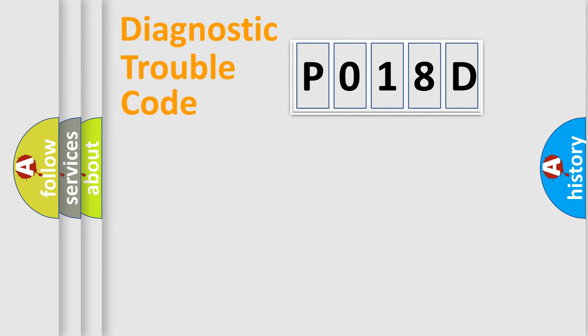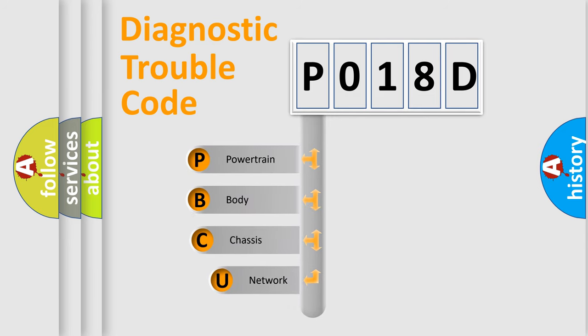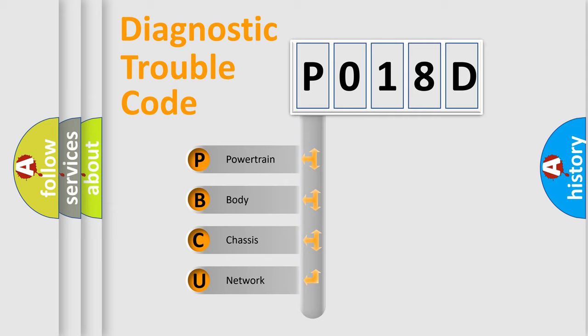First, let's look at the history of diagnostic fault code composition according to the OBD2 protocol, which is unified for all automakers since 2000. We divide the electric system of automobiles into four basic units.